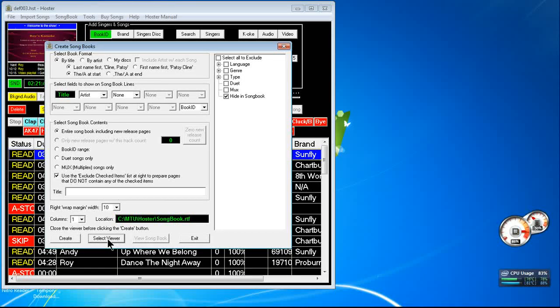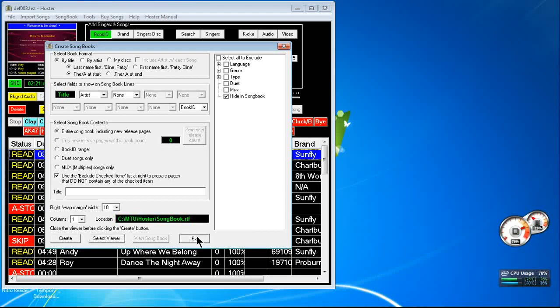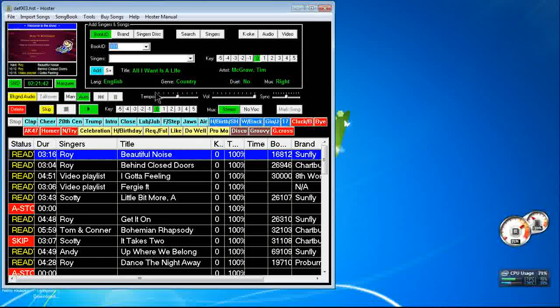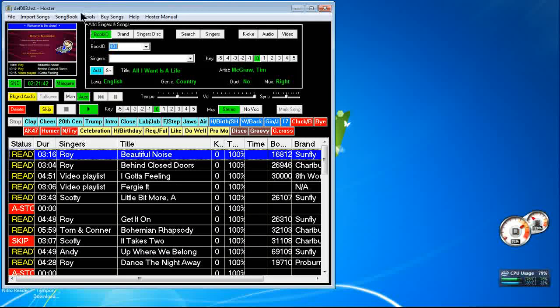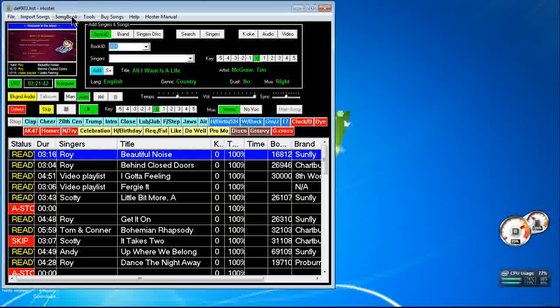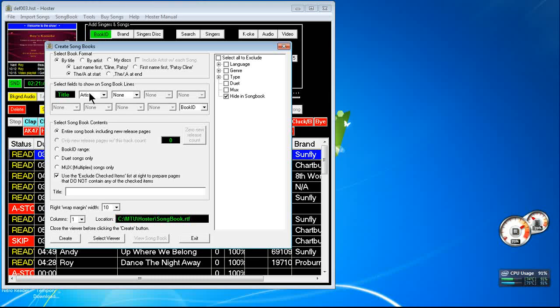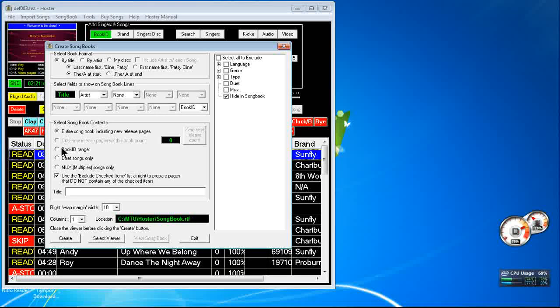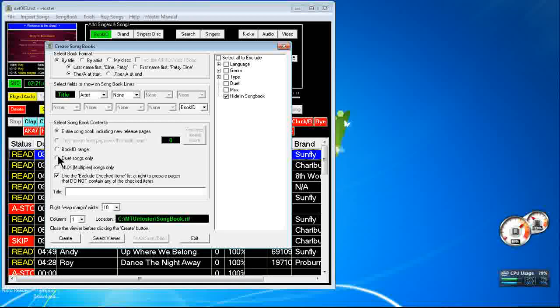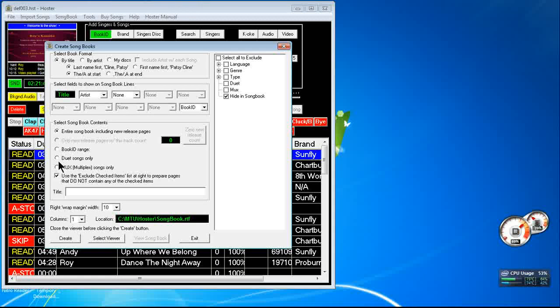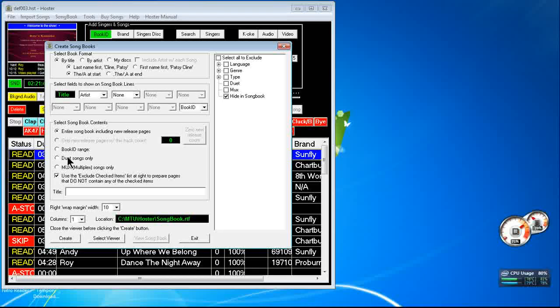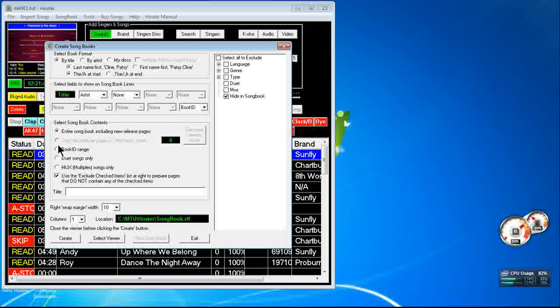Then you can exit. Then next time you create a songbook... Let's see, I'll just do, let's try duet songs only so it's not such a big one.